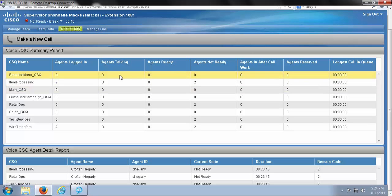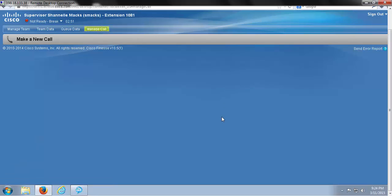Lastly, when I click on my manage call tab, you can see all that's available to me in this view is my make a new call bar.